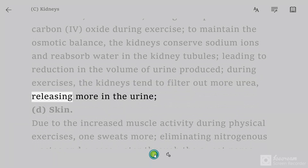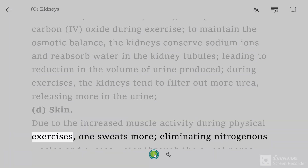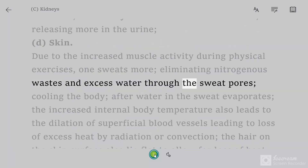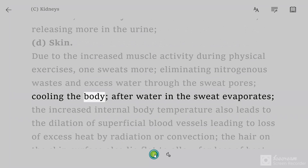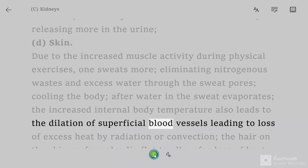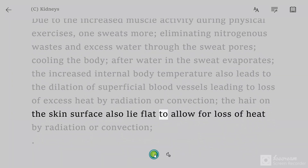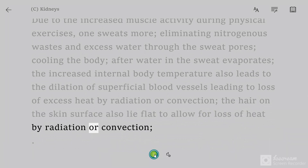During exercise, the kidneys tend to filter out more urea, releasing more in the urine. Skin: due to increased muscle activity during physical exercise, one sweats more, eliminating nitrogenous wastes and excess water through the sweat pores, cooling the body after water in the sweat evaporates. The increased internal body temperature also leads to dilation of superficial blood vessels, leading to loss of excess heat by radiation or convection. The hair on the skin surface also lies flat to allow for loss of heat by radiation or convection.